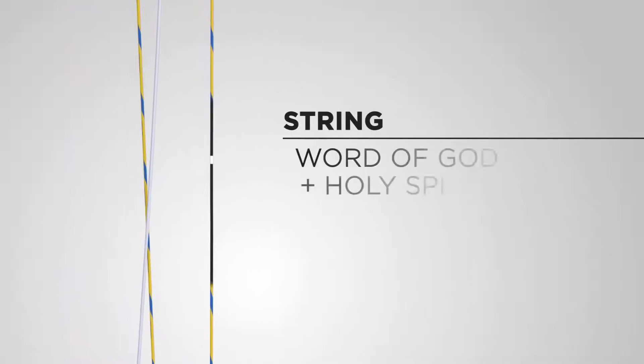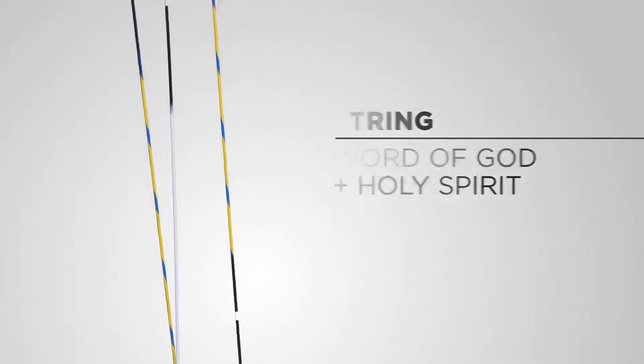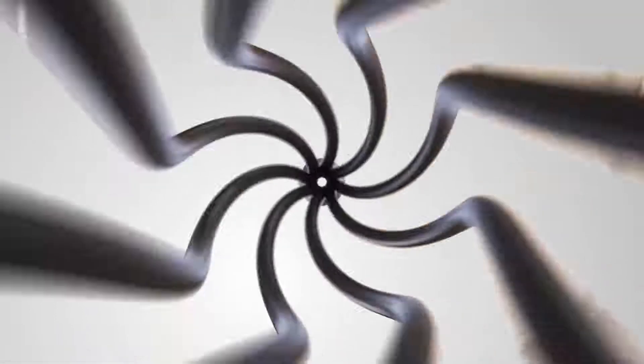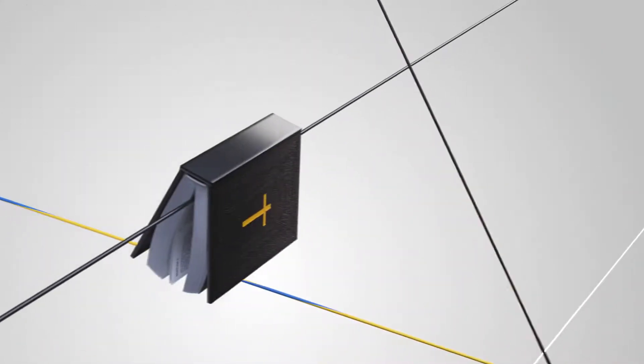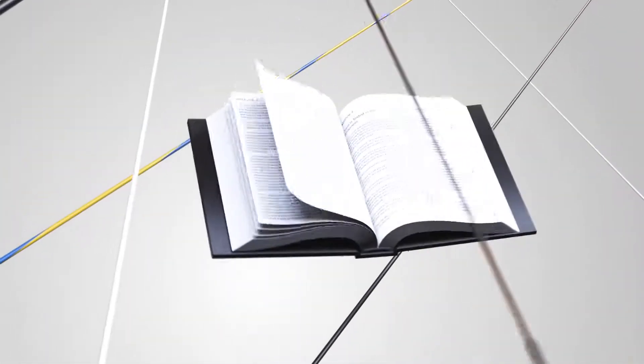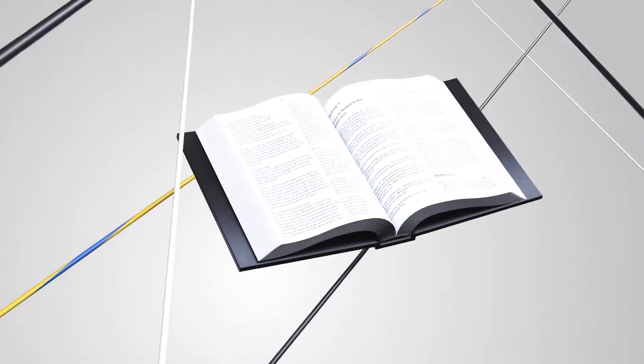The twisted string represents the Word of God and the Holy Spirit. As they become intertwined with our lives, we learn to live for Jesus and follow the instruction of God's Word, guided by the leadership of the Holy Spirit.